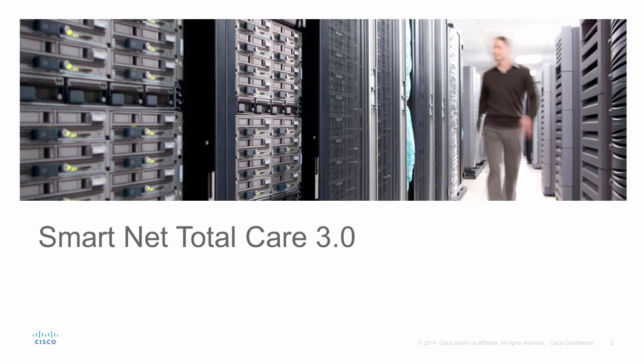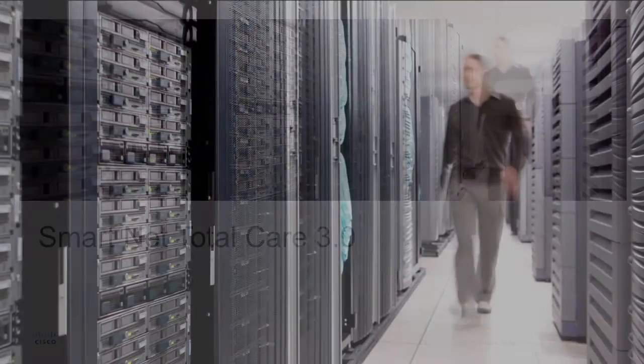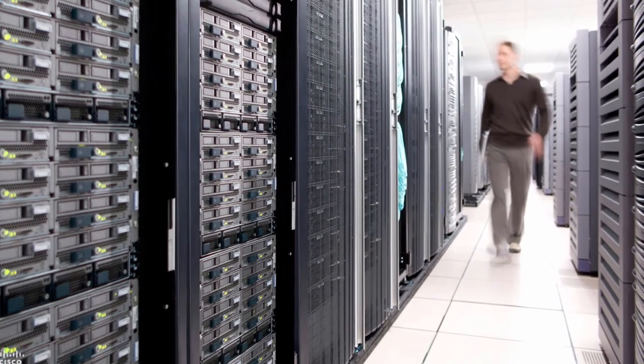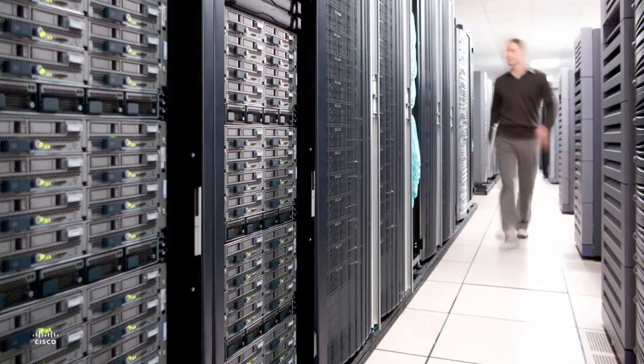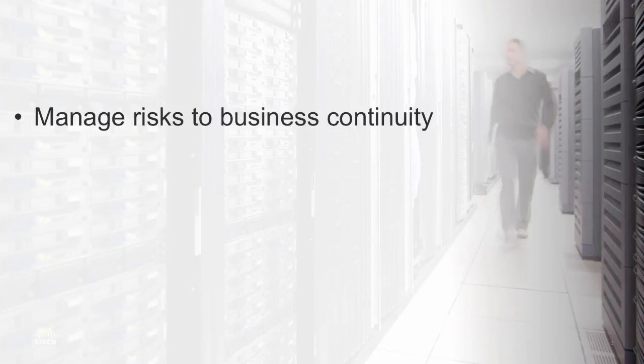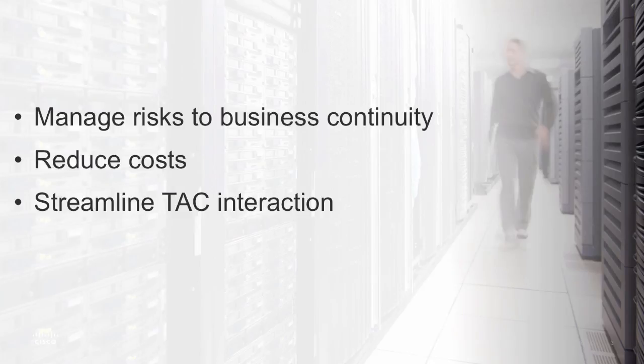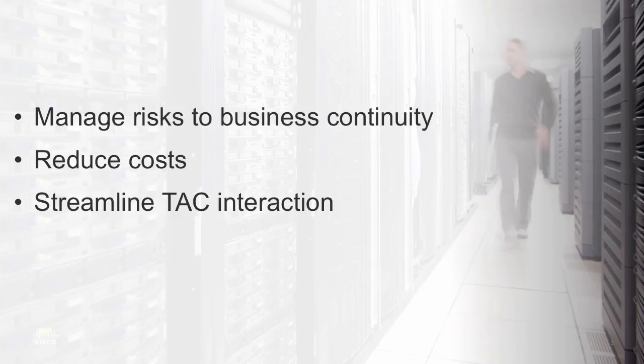SmartNet Total Care is the market-leading proactive support service for your Cisco network environment. Thousands worldwide are using SmartNet Total Care to manage and reduce risk to their network availability. This means they reduce costs and streamline interactions with Cisco's world-class technical assistance center. This results in faster and easier problem resolution.